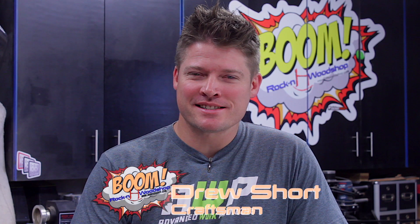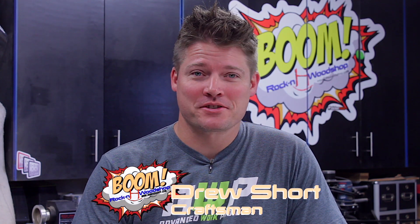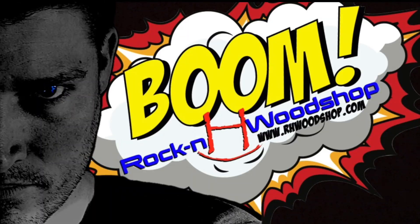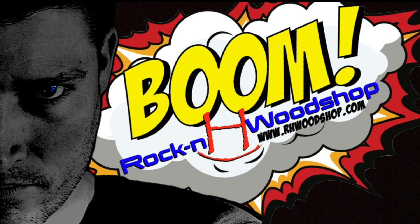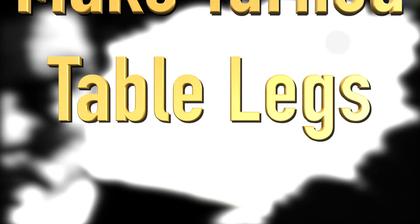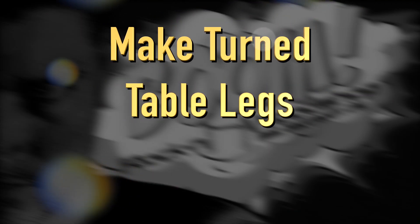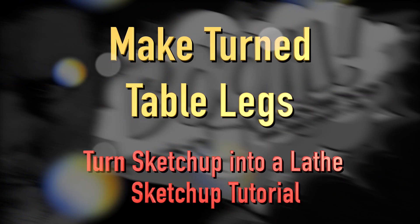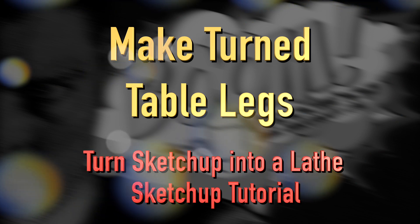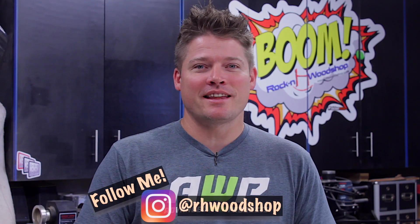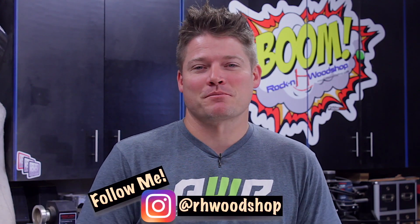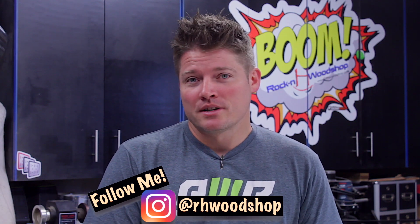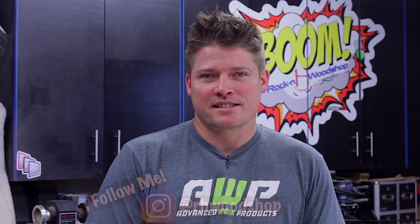Making turntable legs in SketchUp? Well, first time for everything on this channel. That's right, you heard me. We are going to make turntable legs in SketchUp. So we're basically taking SketchUp and turning it into a lathe to make some really cool legs. Simple, but sometimes can be a little confusing if you're seeing it done for the first time.